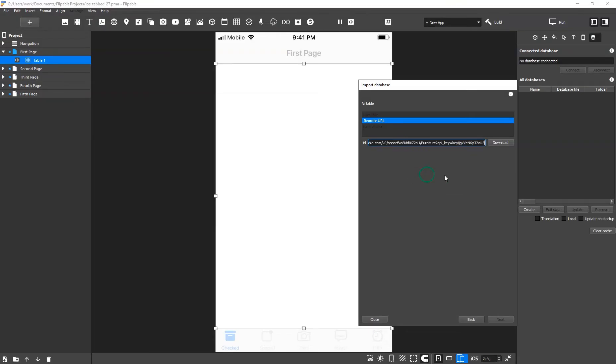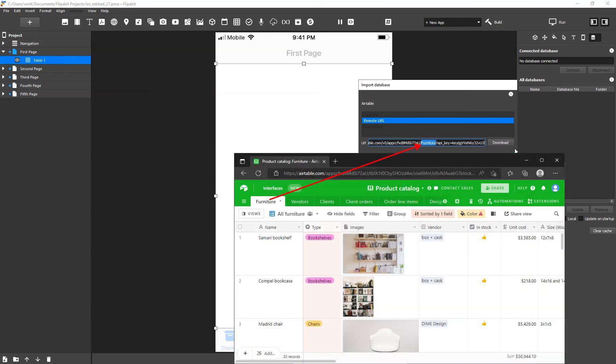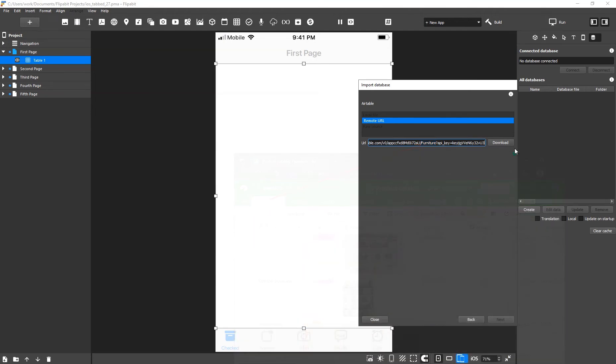Paste the URL into the Import text box in Flipabit. The URL contains the name of the first Airtable spreadsheet by default. You can replace it with the name of the table that you need.